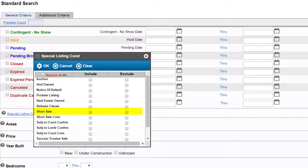If I do not select a special listing condition the search results will include all special listing conditions.